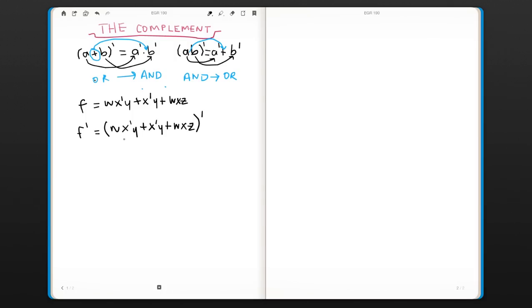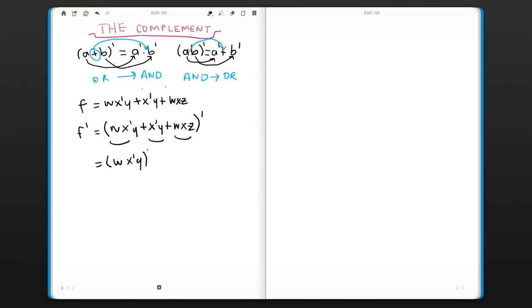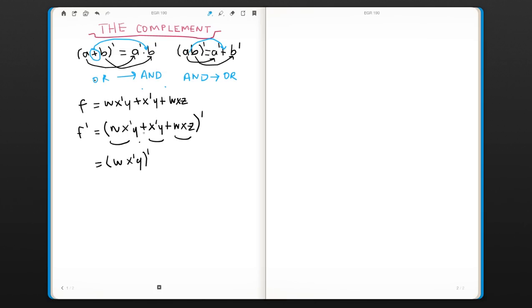So the first step is, since we have these three product terms, we can treat them each as one literal. And we're going to write (wx'y)'. And now the OR is going to become an AND.